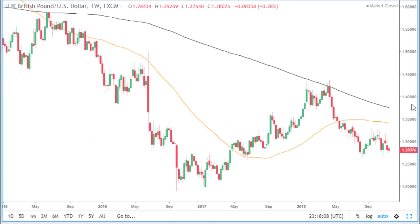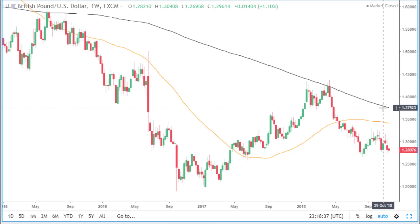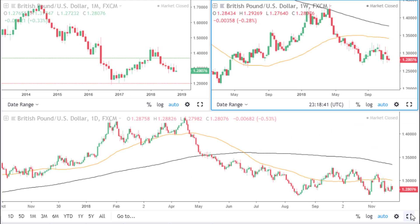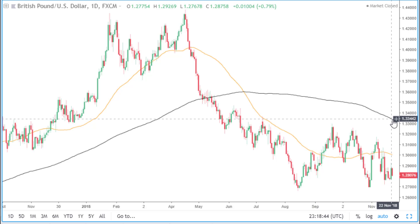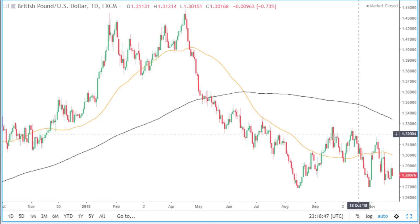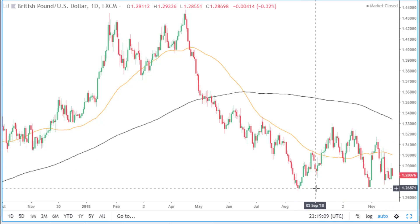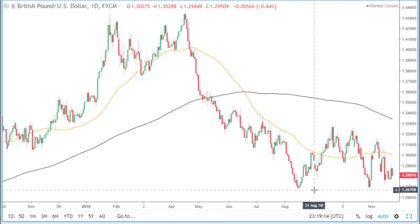On the weekly time frame, price is below the 50 and 200 simple moving averages. And if we look at the daily time frame, price is below the 50 and 200 simple moving averages. Price is in this area of consolidation, but ultimately we want to see whether price can break below this area of support. If it can do that, then we will start to look for shorting opportunities at that time.